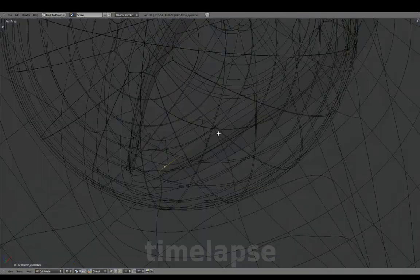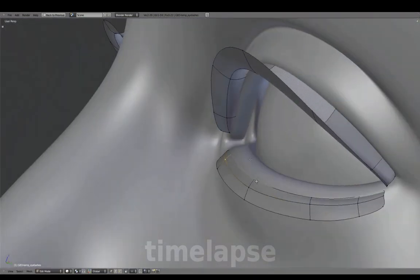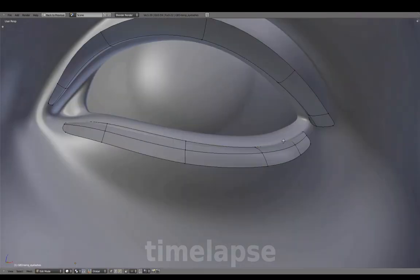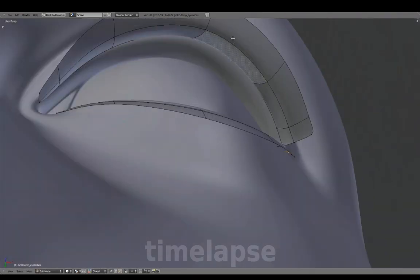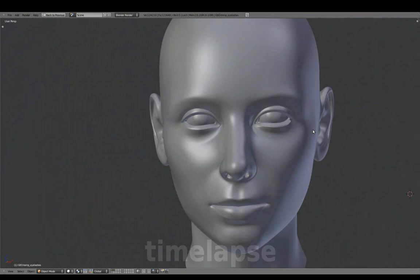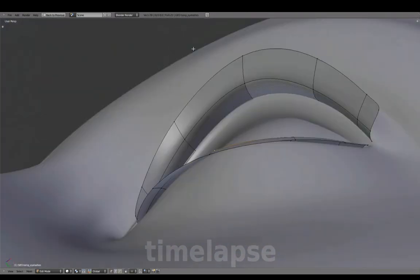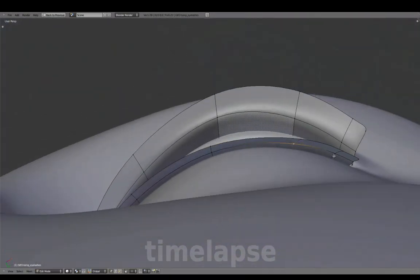These eyelashes can be used as a temporary stand-in before adding particle eyelashes. They can also instead be textured using an alpha transparency, and if this were a toon-shaded character, these would also work well in solid color.